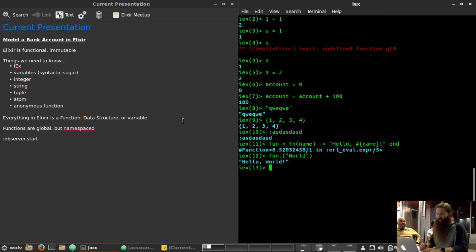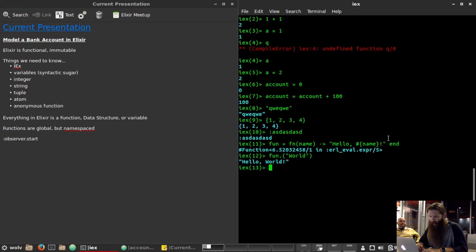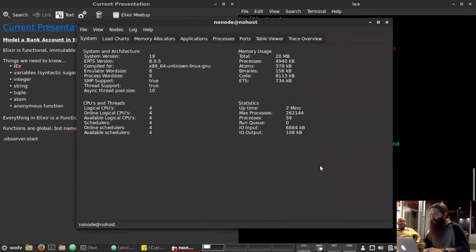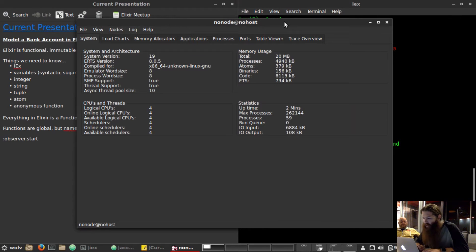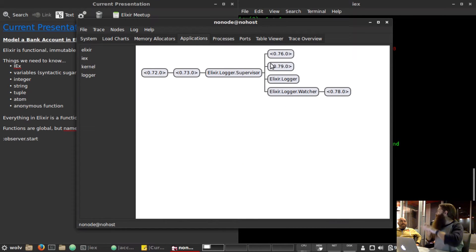Everything in Elixir is a function, a data structure, or a variable which is bound to one of those two things. Functions are global but namespaced — we put everything into a module. Another cool thing is observer.start — you can run observer.start and get a GUI to see what your applications are doing, modeling all your processes.